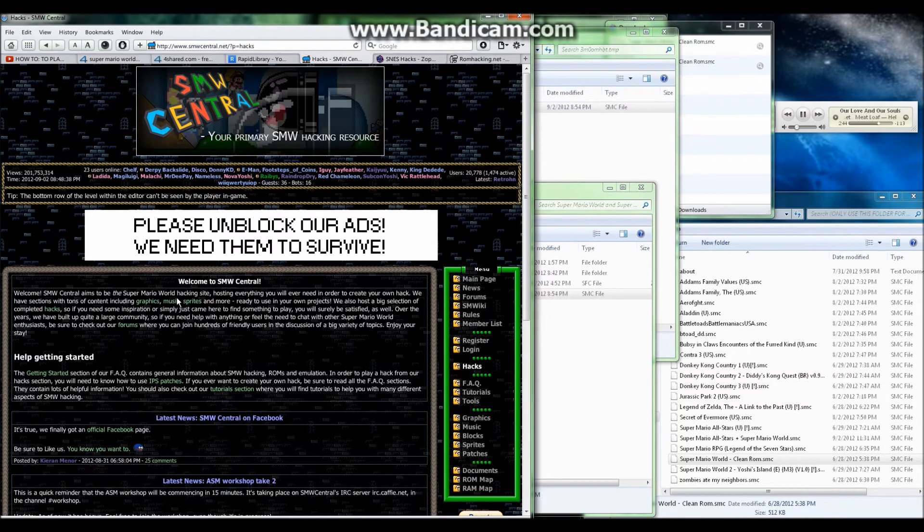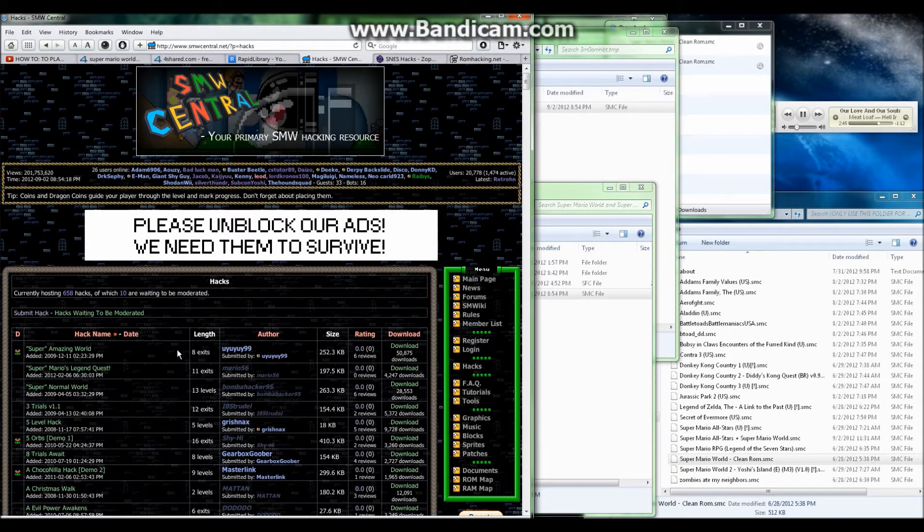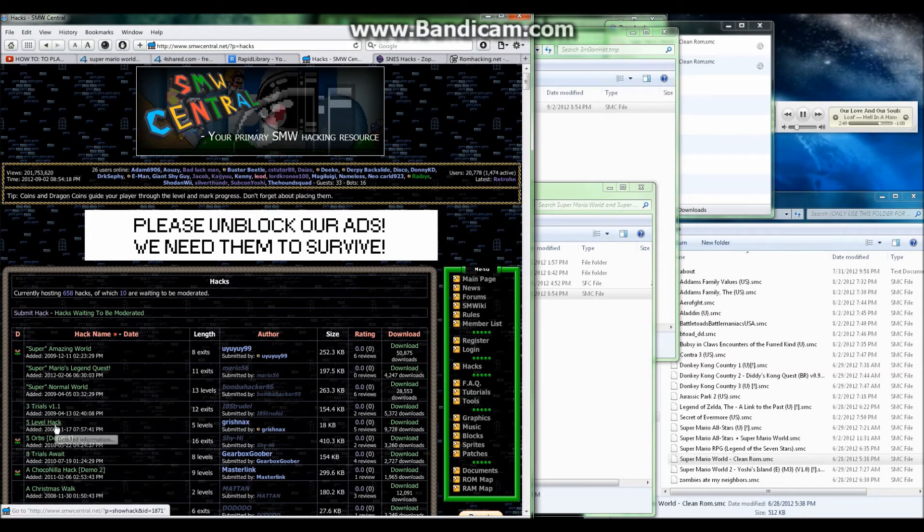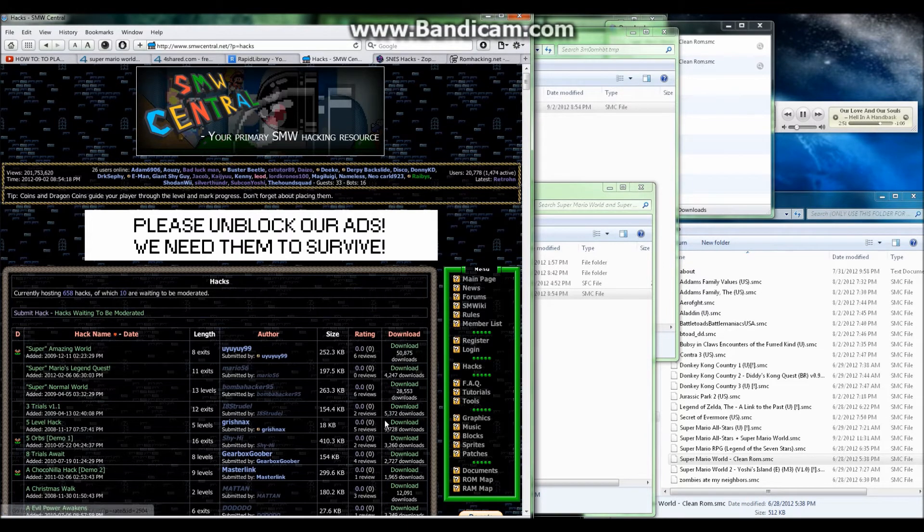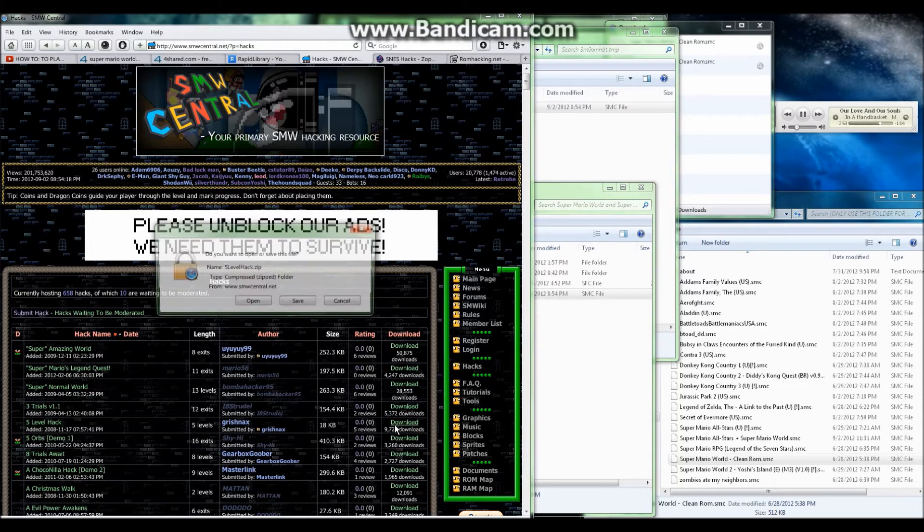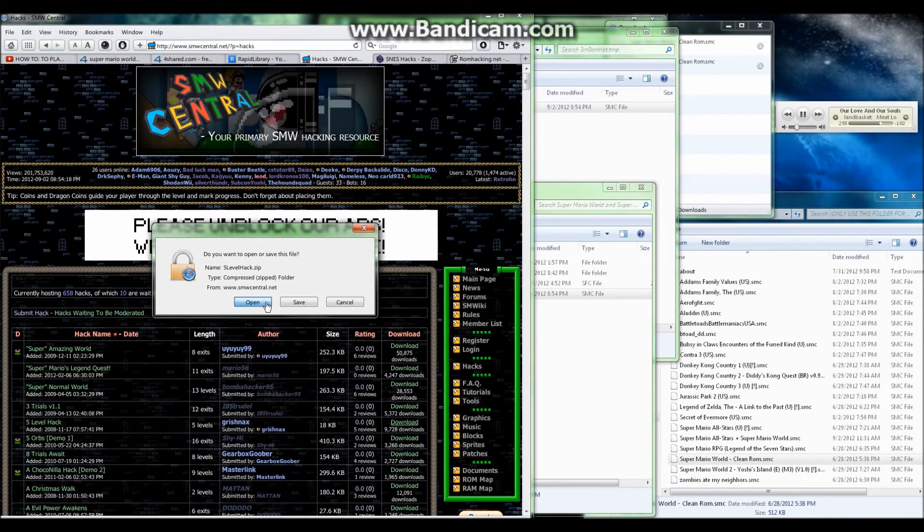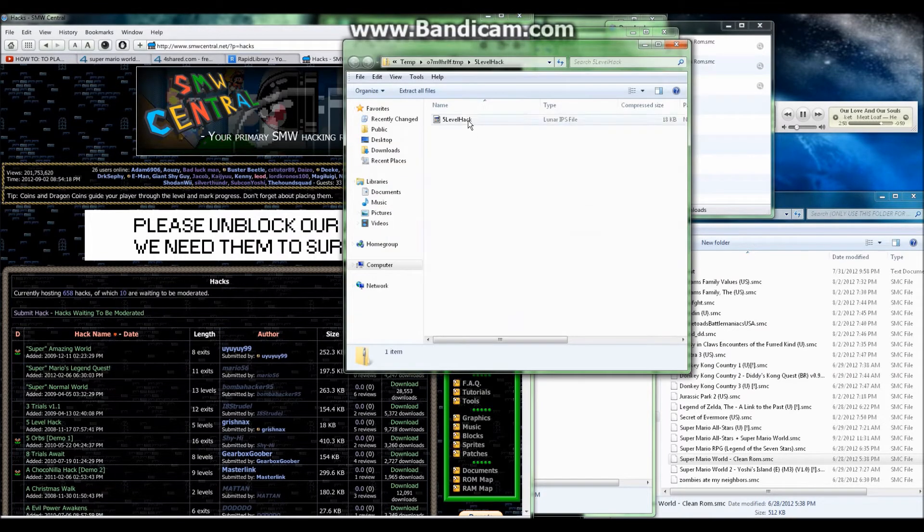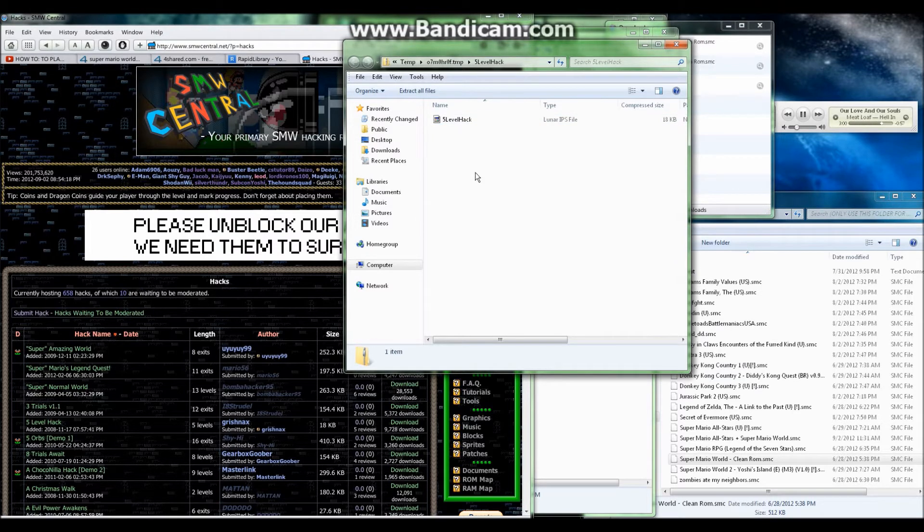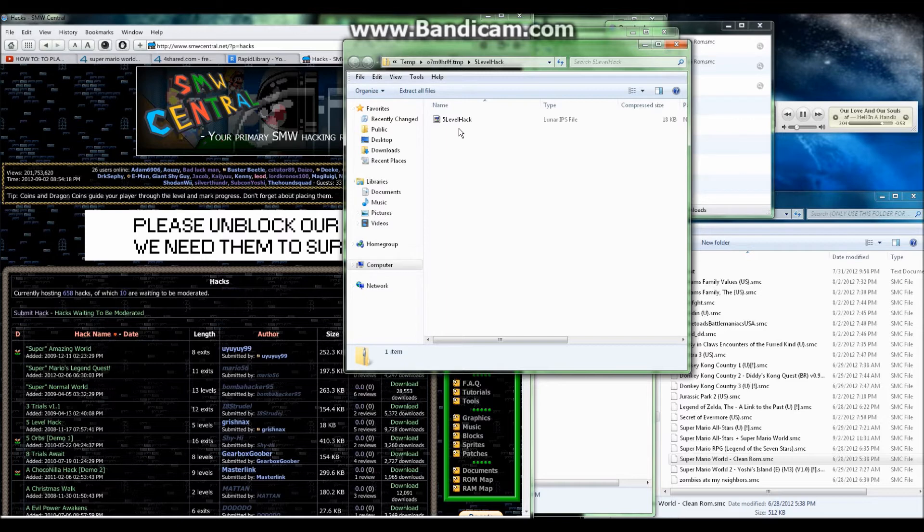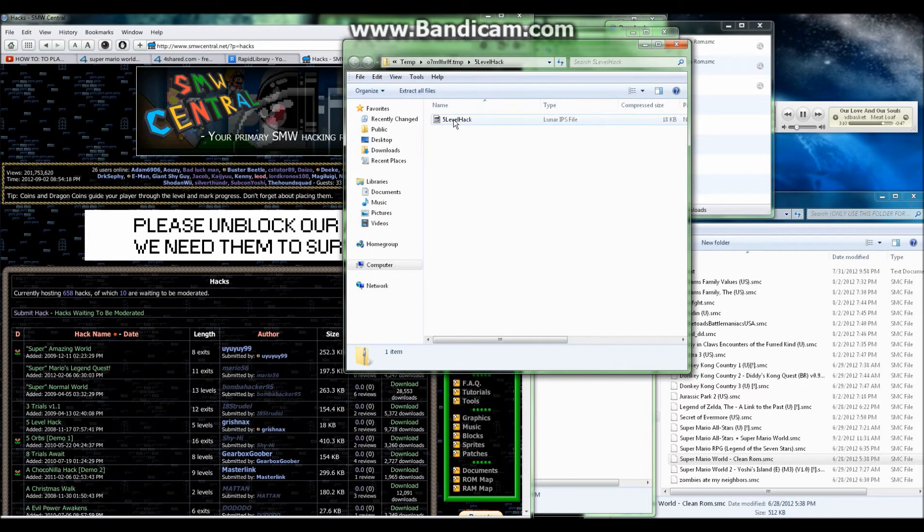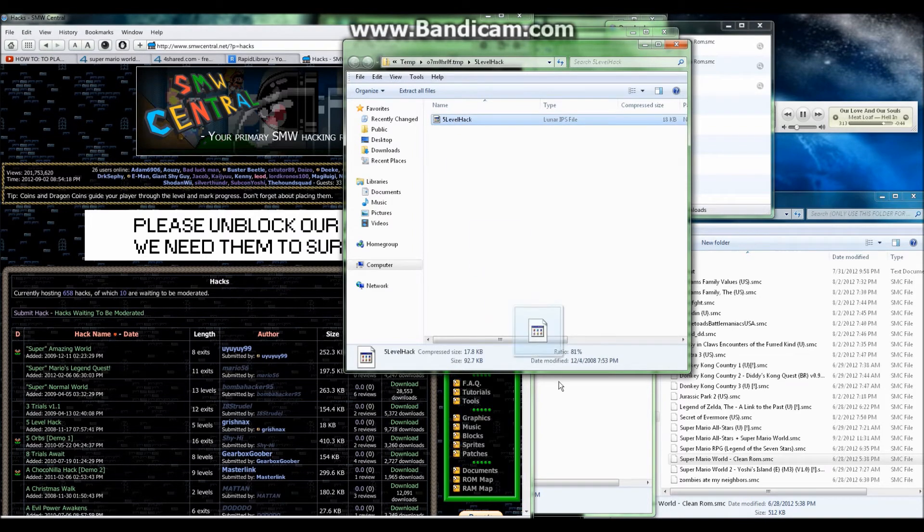It should bring you to a page like this. We're going to use a five level hack. So we'll go over here to download. Go to open. It should pop up a window like this. Sometimes with these ROM hacks, especially on SMW Central, you may have more files pop up in the window than just the one. And some of them you may have where it's already in a folder with a name on it so you don't have to create a name.